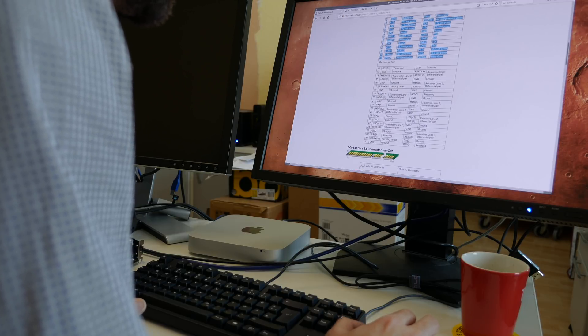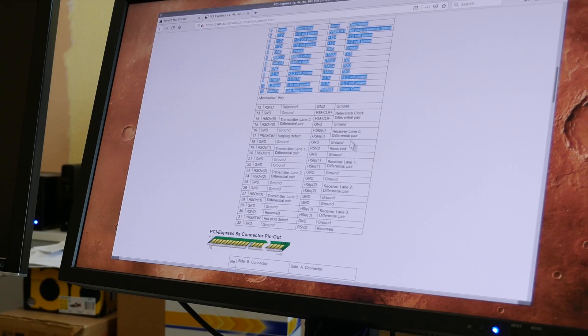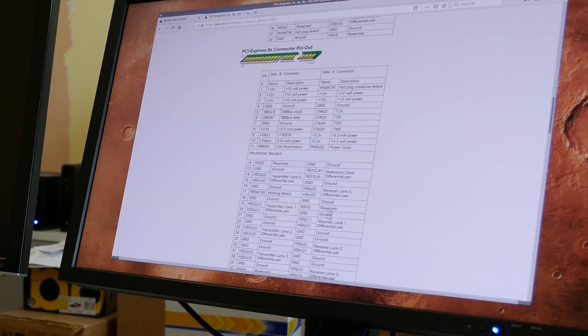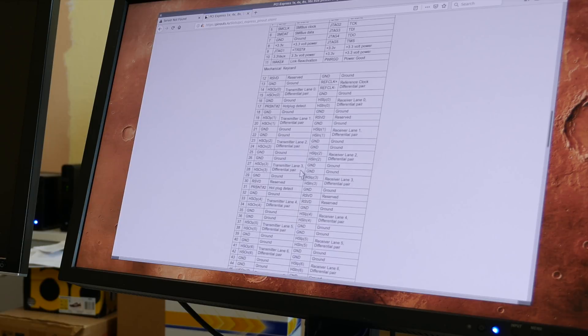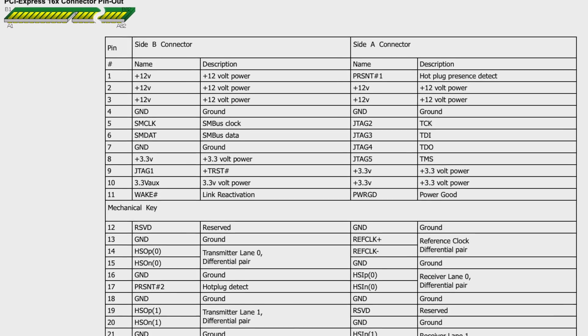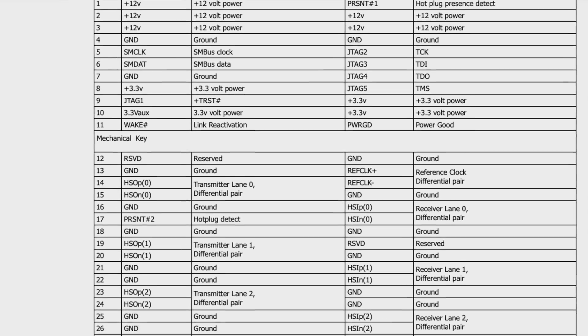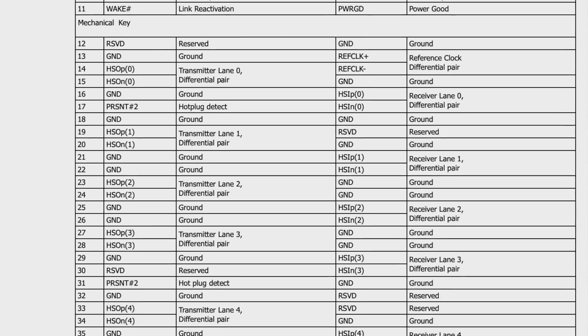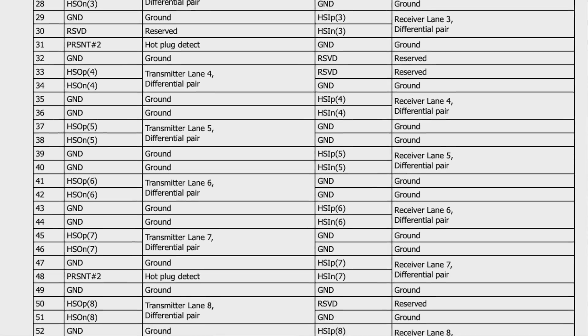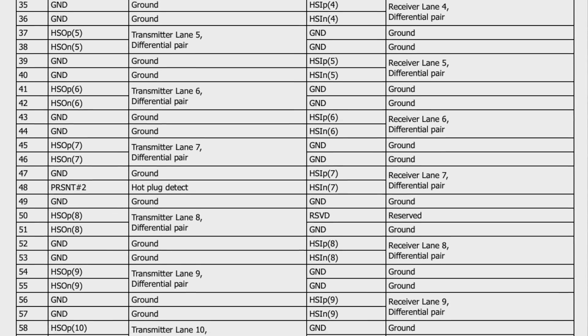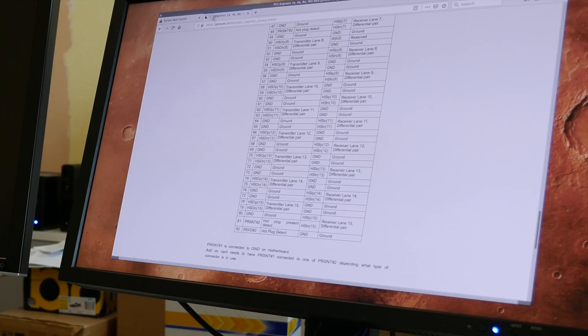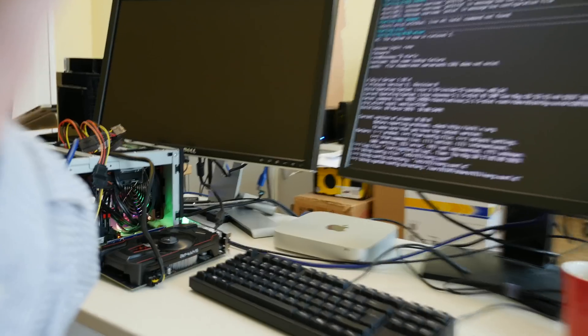And then 8x of course the same 8 times, and 16x of course just the same stuff repeated all over again for 16 times. Let's take a look on the PCB and see what they have done there.